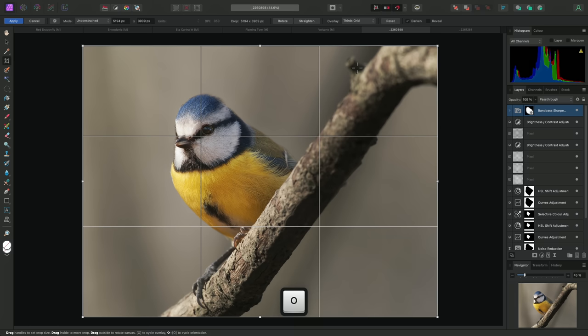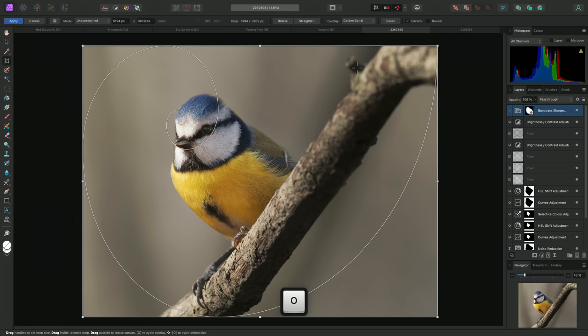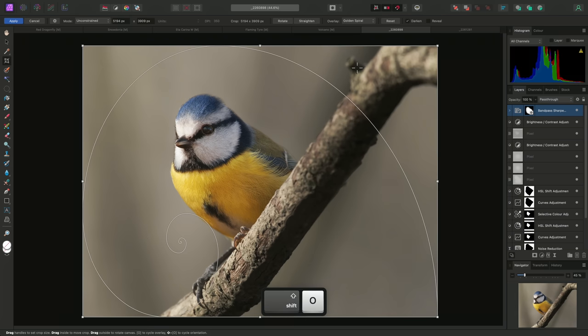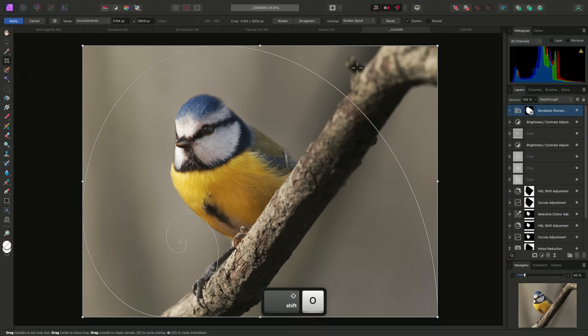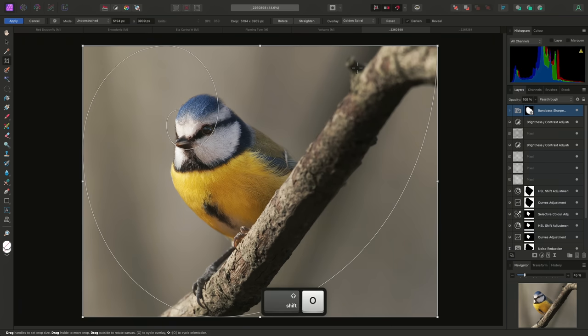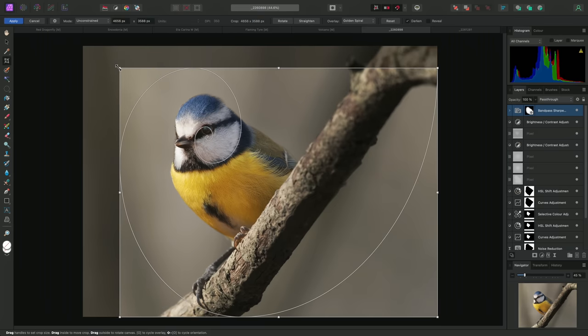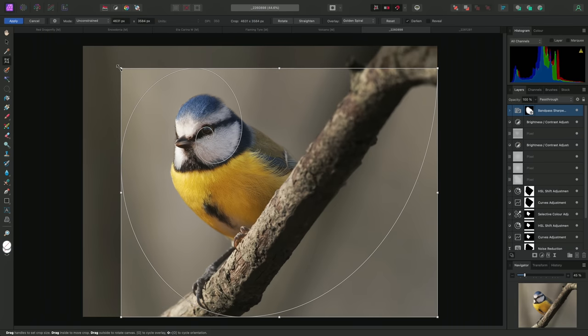I can use Shift and O to change the orientation of the spiral, if required. For this image, however, it is fine with its default top left position.